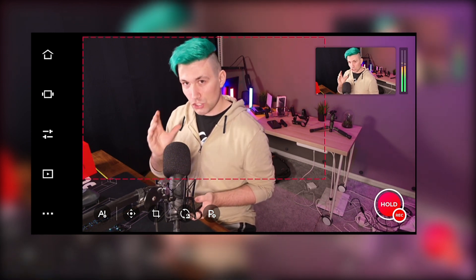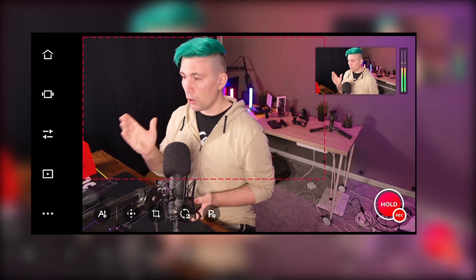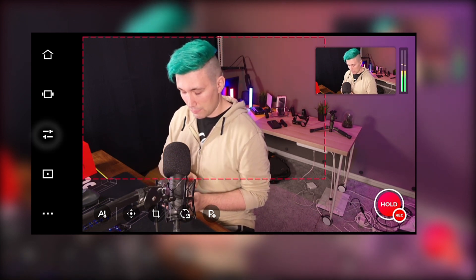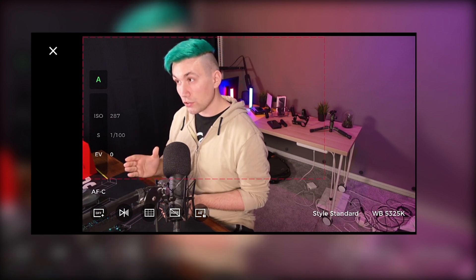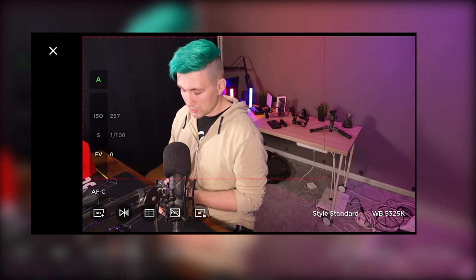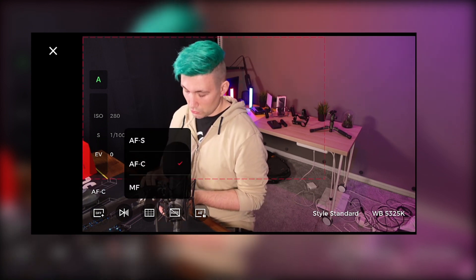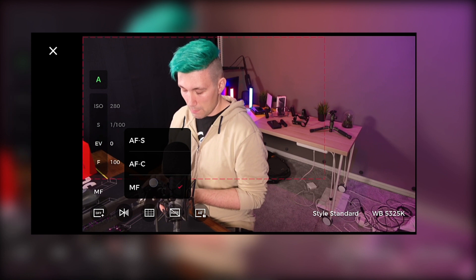If you ever want to change the behavior of your focus from autofocus to manual focus, we can do this by going into the camera settings tab. Most settings here will be covered in a more advanced video. But to change the focus mode, we press onto the AF-C button — which is autofocus continuous — and we can change it to autofocus single or manual focus.